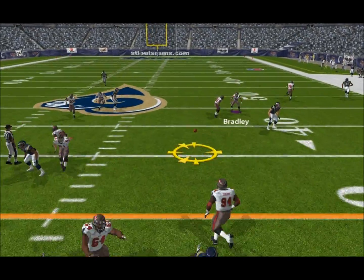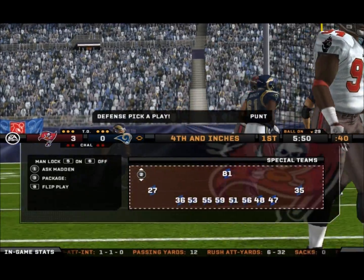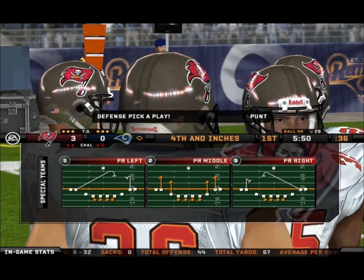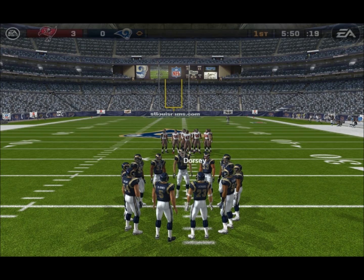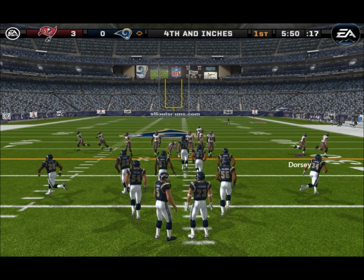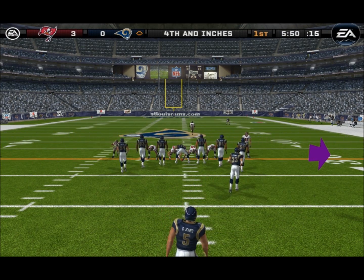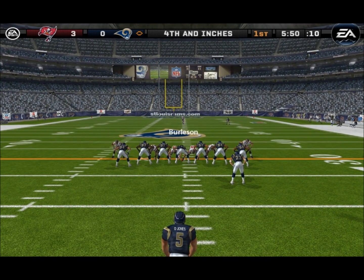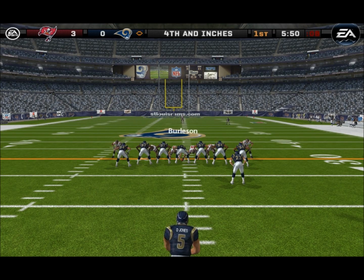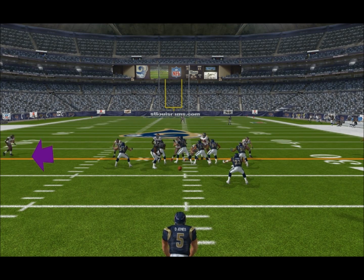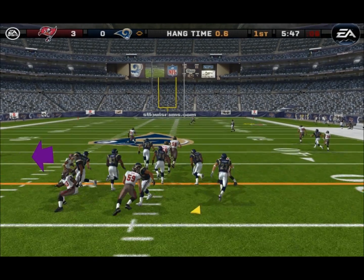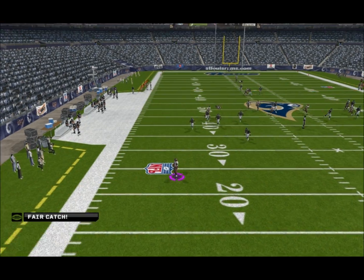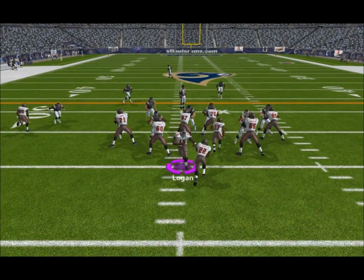Pressure — the throw — incomplete pass. Good defense and three-and-out series are the way to keep your defense fresh and rested. So they line up the punt after going three and out. Fair catch.